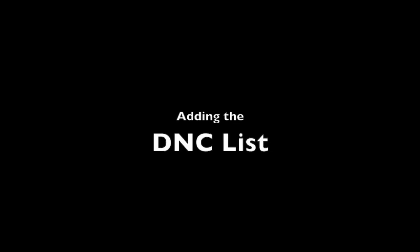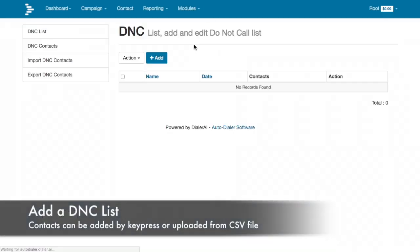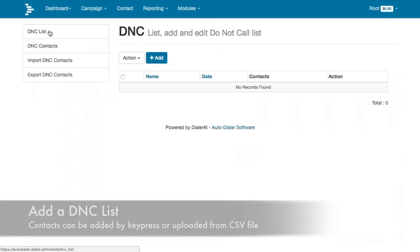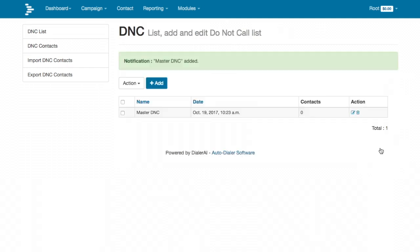Adding the DNC list. DNC stands for do not call. This is where all the people who opt not to be called again, or people who don't want to be called at all, are placed.